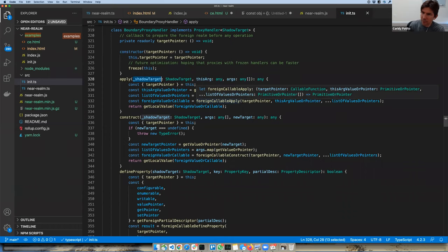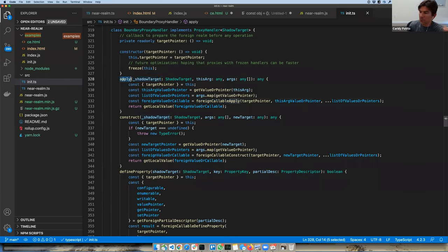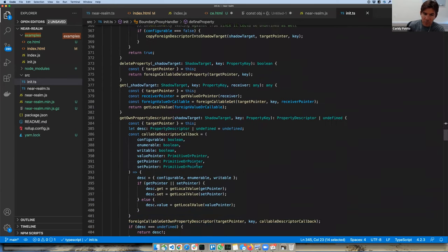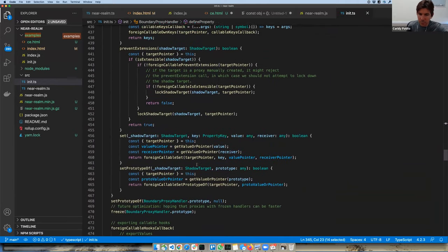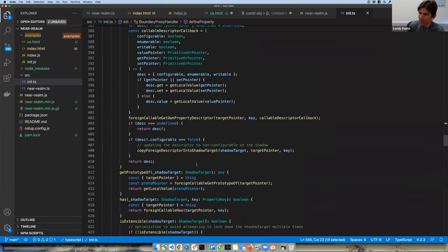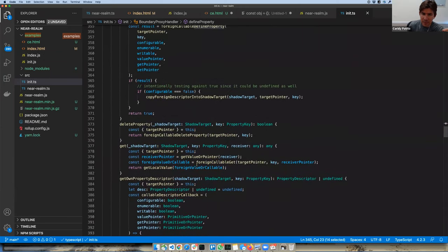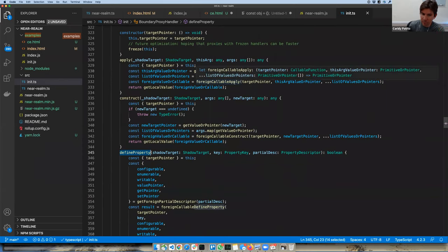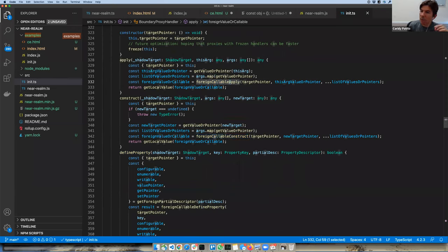You get the pieces, understand what operation you need, have the original target and shadow target, and carry on reflective operations via Reflect.something — apply, construct, defineProperty, and so on. Because we don't have access to the target, we need to figure out how to do this operation on the other side. For each reflective operation, I create a version of Reflect.apply and Reflect.construct that can work through the membrane — passing the same amount of information but differently.